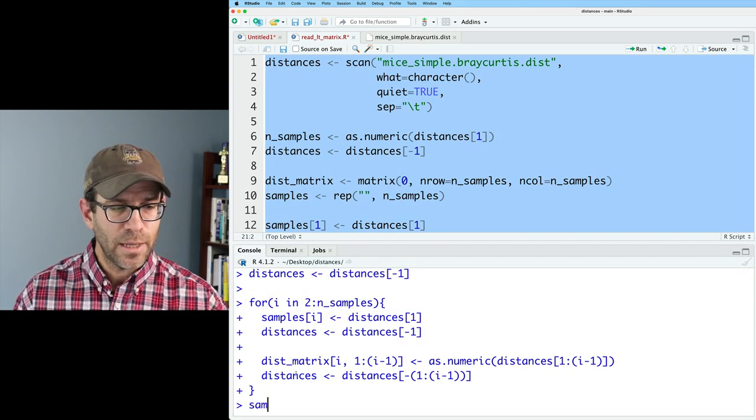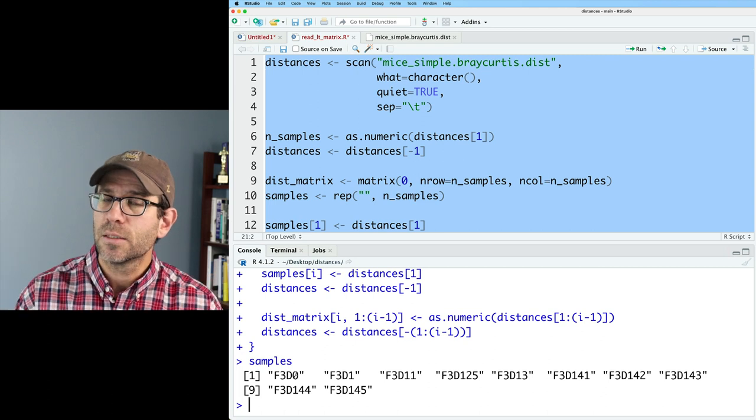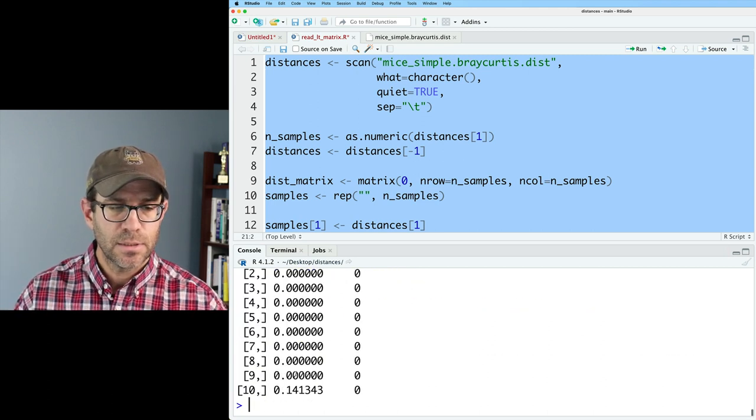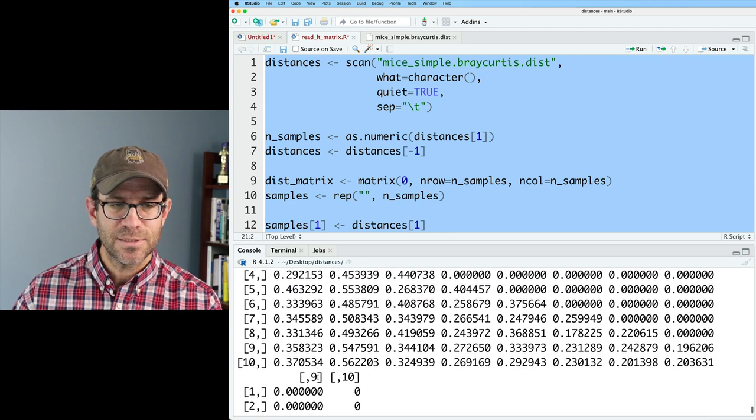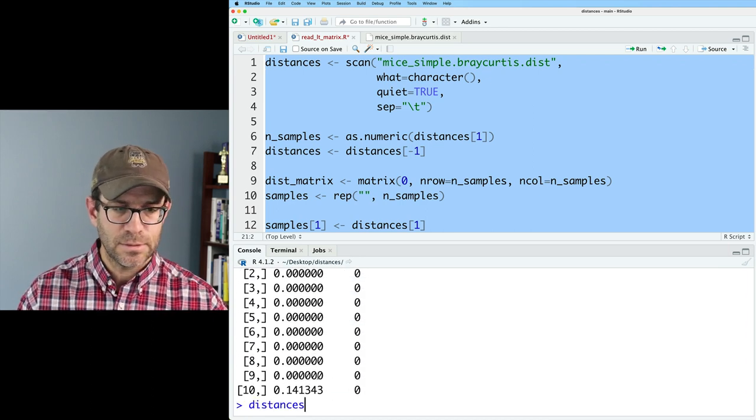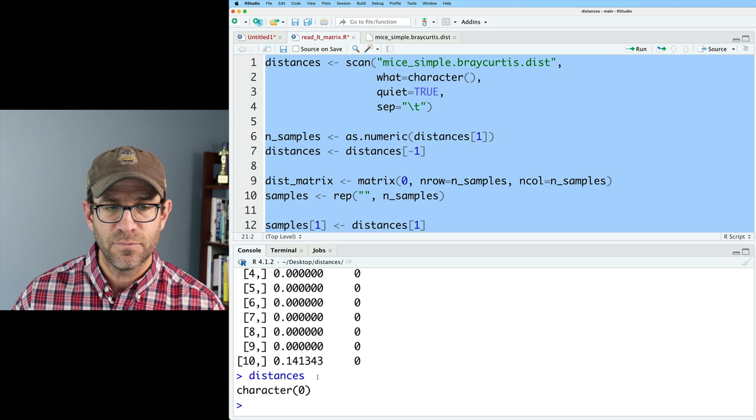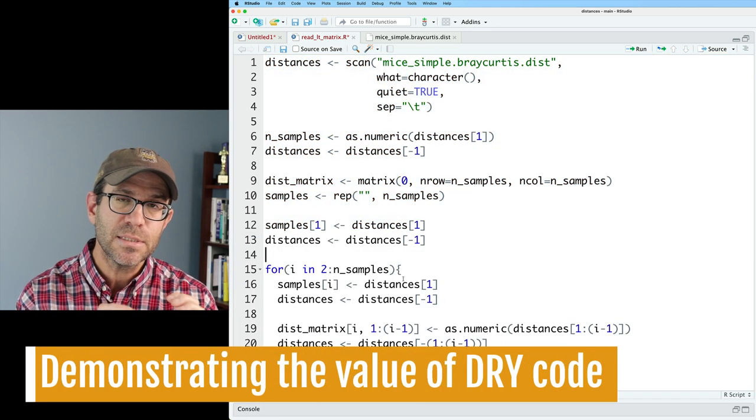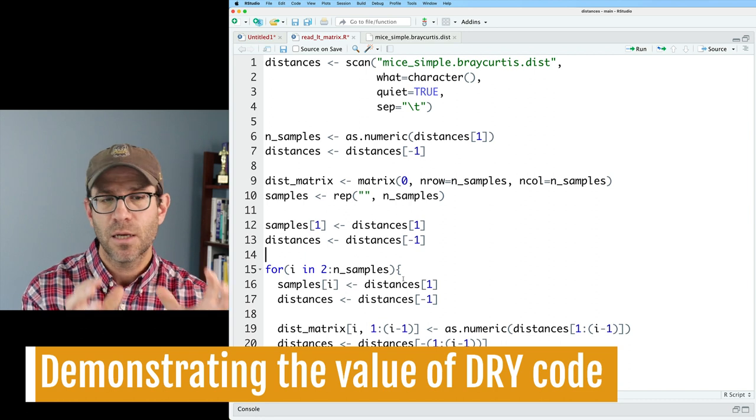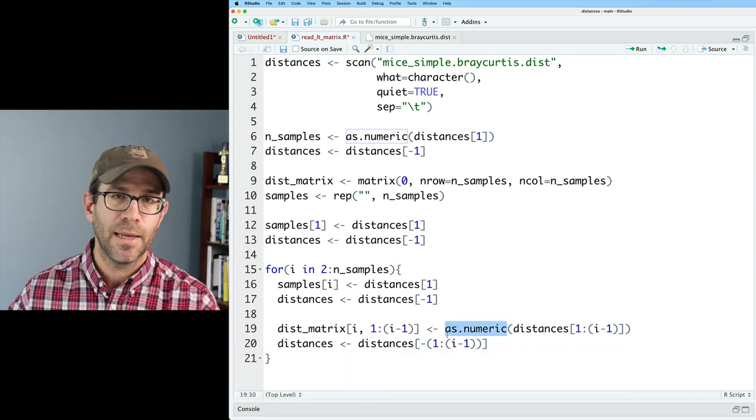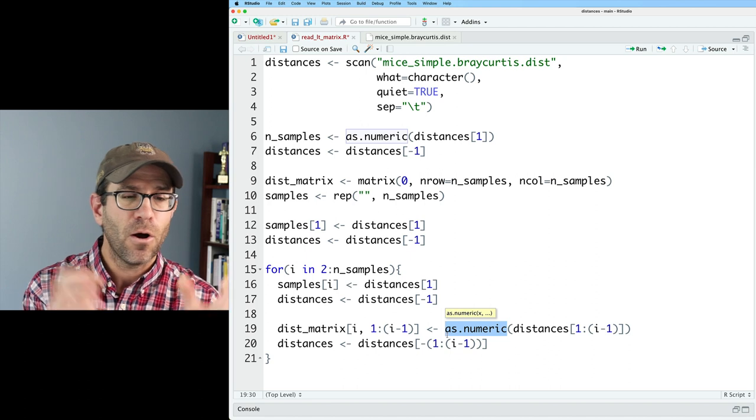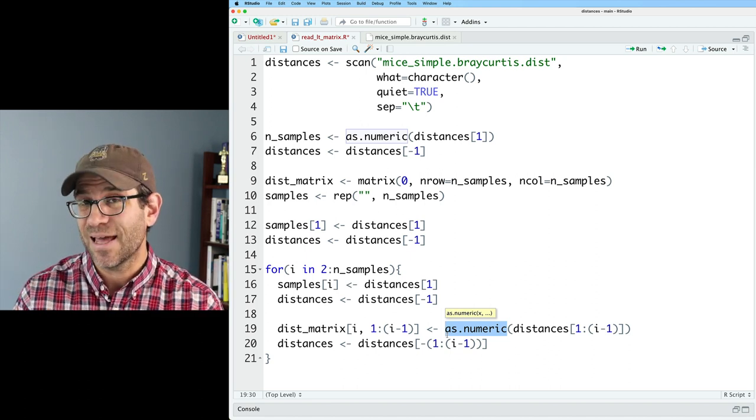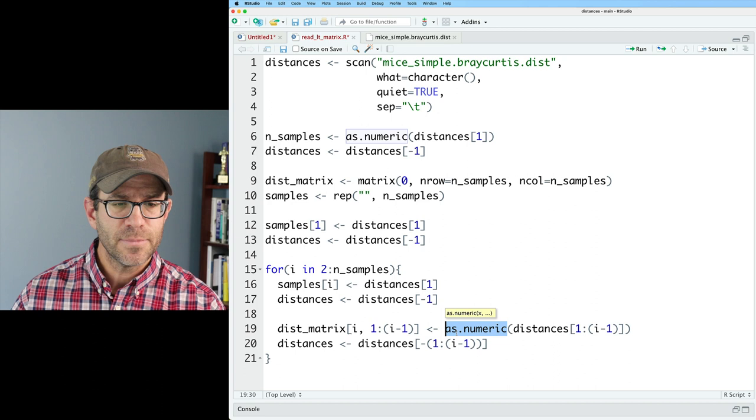And let's go ahead and run this and see what we get. Again, we can look at samples, and we get our 10 different sample names, we could look at dist matrix, and get the distance matrix that we've seen now a few times. And we could look at distances, and we see that that's an empty vector. So we've gone from maybe 50 lines of code down to 21. But this is much more maintainable. The code is dry. If I had forgotten to make my characters numeric, all I'd have to do is update it here on line 19 to add that as dot numeric, and we'd be good to go.